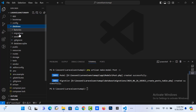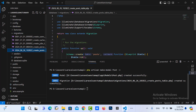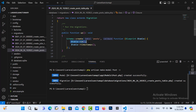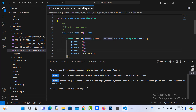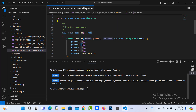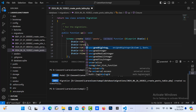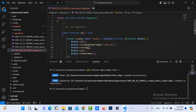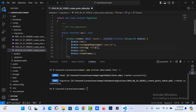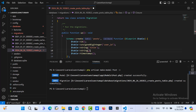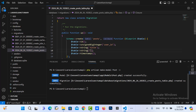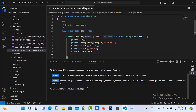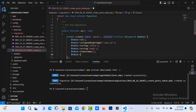This migration has a relation with the user, so here I need to write the table field names. I use the user ID, and then a string field named title, and another string field named body. We need to put the relationships with the user table.